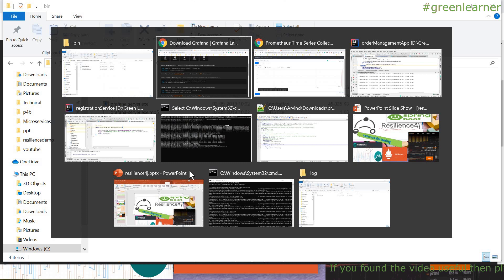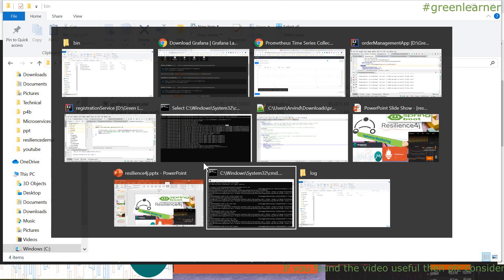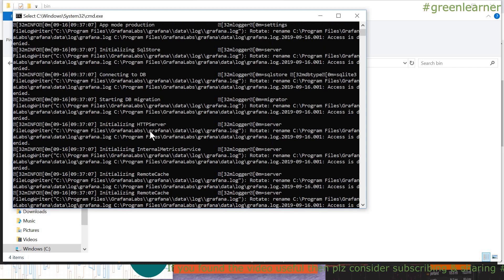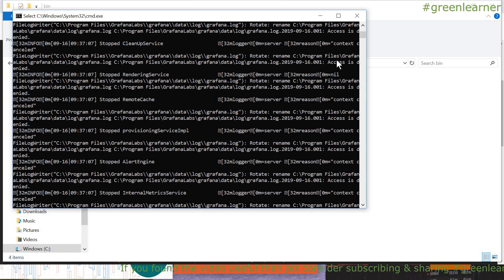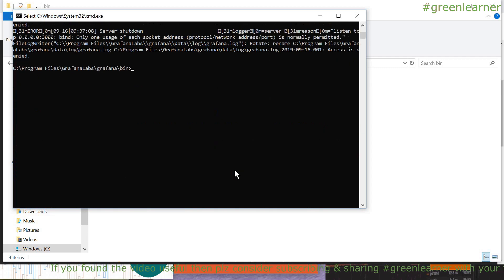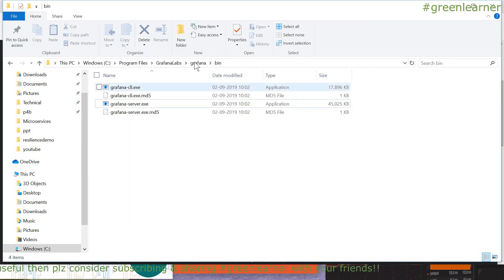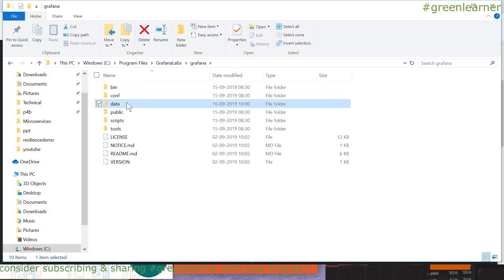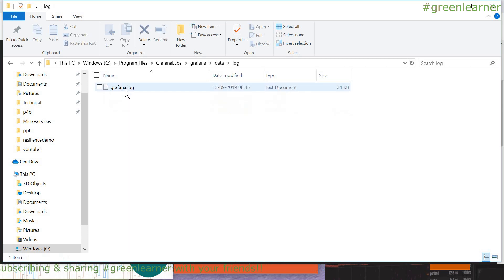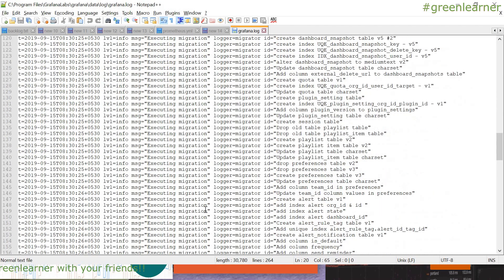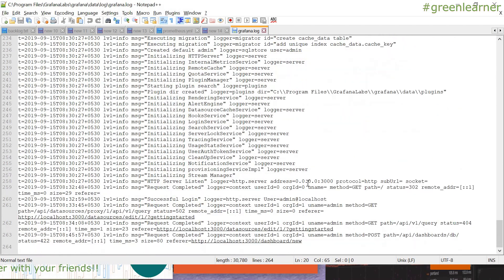To run Grafana you have to run grafana-server.exe. In my case it is already running. You can see the logs it has given — access denied and other information, but that is not a problem. You can also monitor the logs under the Grafana logs folder. You can see it is running on port 3000.